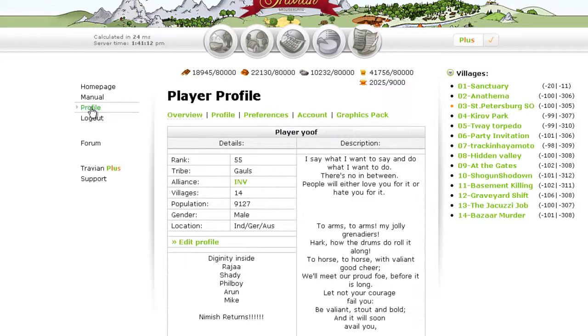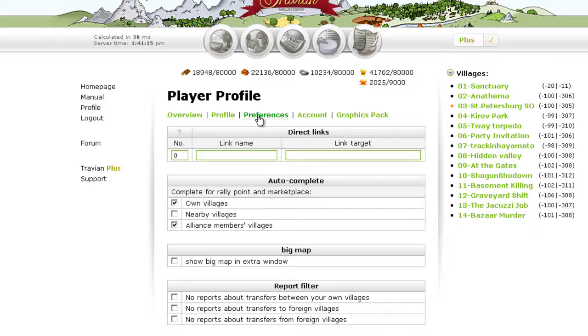Then all you have to do is click your profile, then click your preferences. Then you can copy and paste the link you want to add.